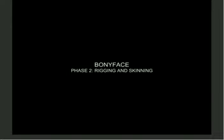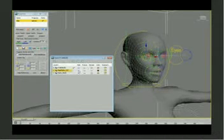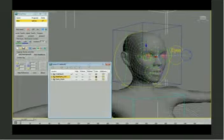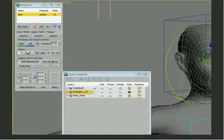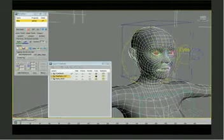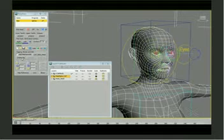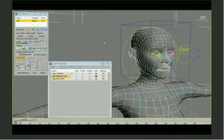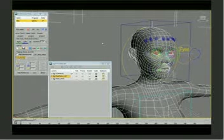BONY FACE Phase 2: Rigging and Skinning. Once we have the splined face all done, all we have to do now is unhide the main bones — in this case, CAT bones. And now we need to pick the head bones so that BONY FACE can recognize that there is already an existing skin in the mesh. And all we have to do now is just press the CREATE RIG button.